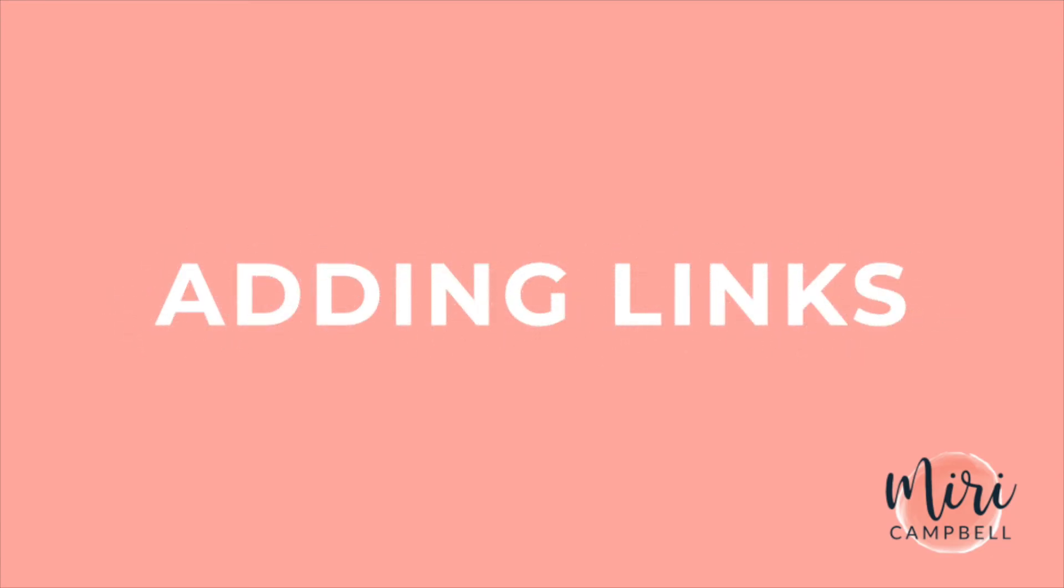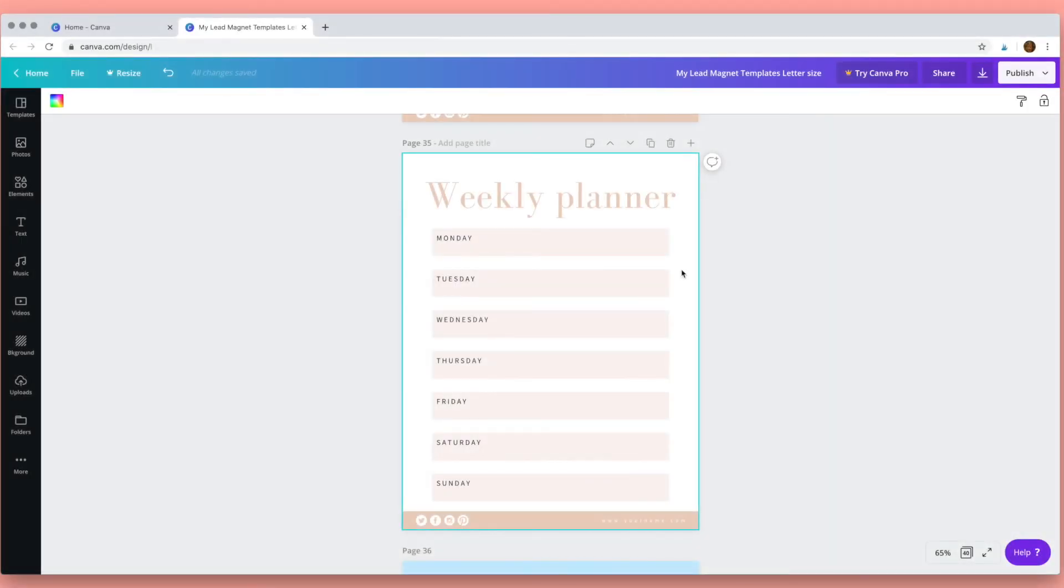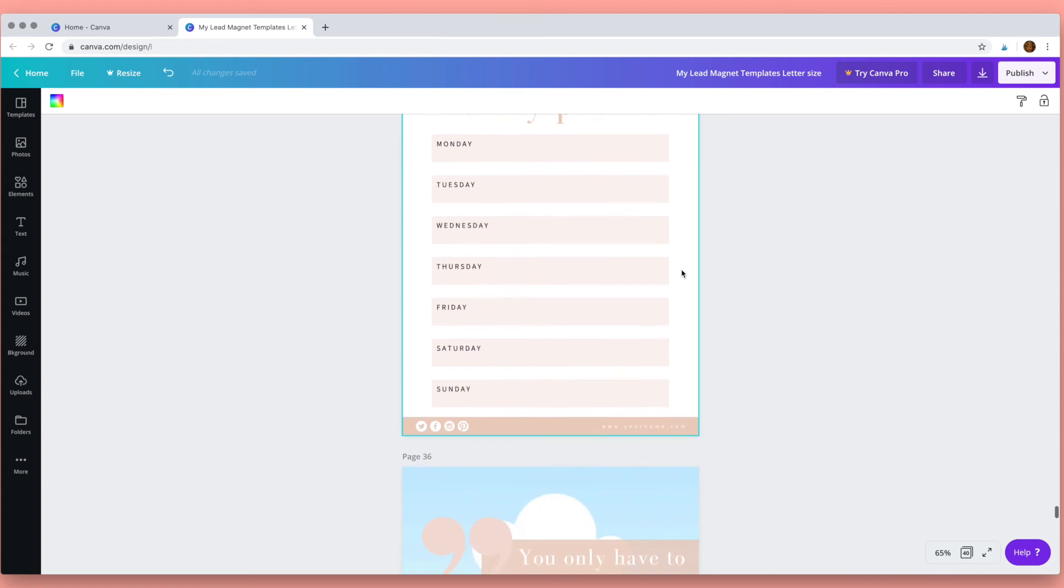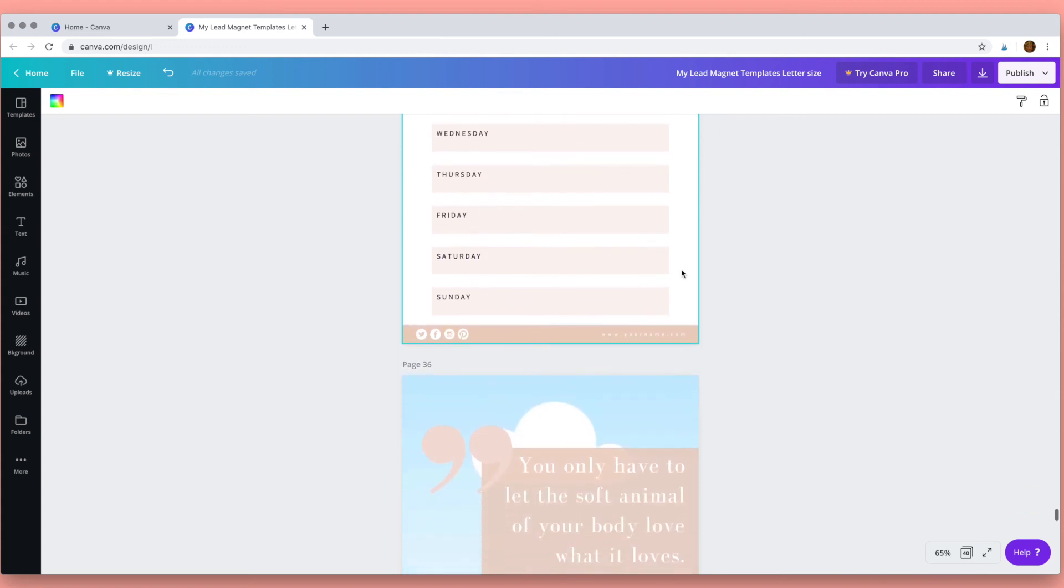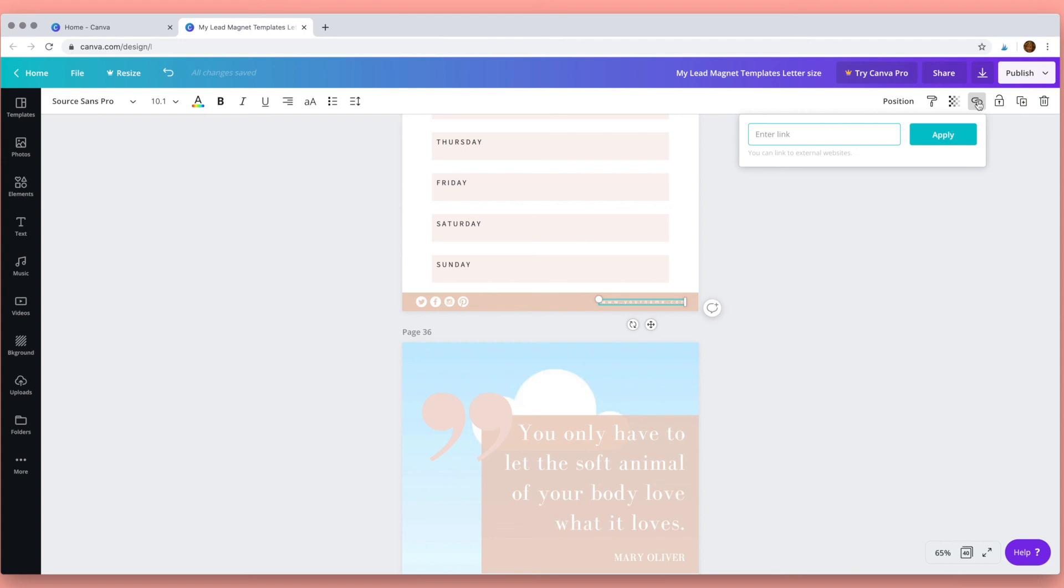And then we can move on to adding links. So to add a link all you need to do is click on the text that you want to add the link to, or you can add it to an object or a picture, and then up here click the link icon, type the URL of the link and that's done.